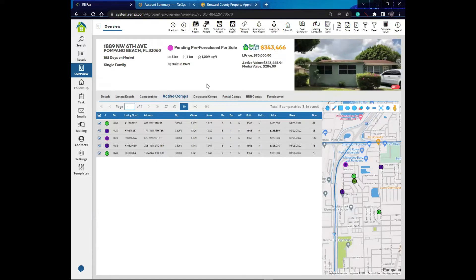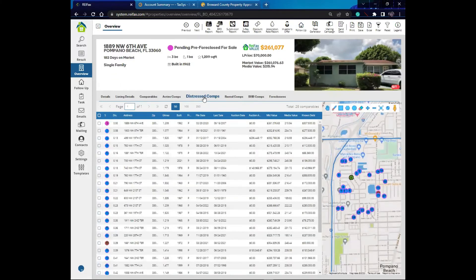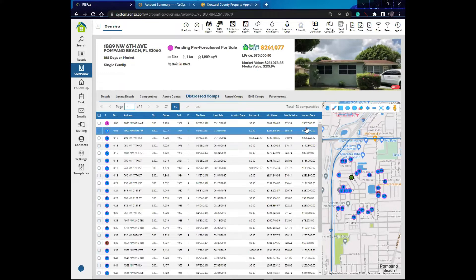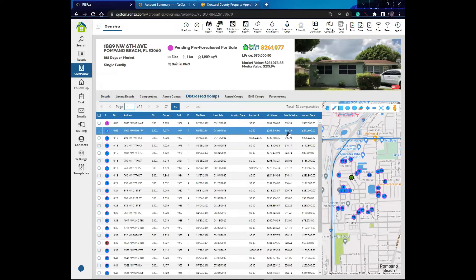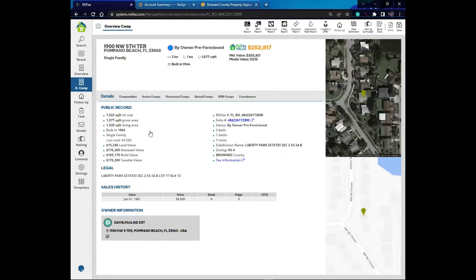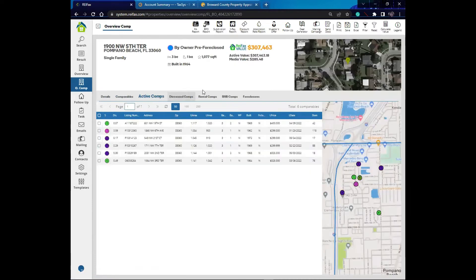Distress comps are properties that are in distress, underwater, or upside down in the area — so you know how properties around the one you're looking at fare in terms of debts and foreclosure. For example, this property has a market value of 261 and a known debt of 307; this one has a market value of 252 with a known debt of 277 — completely upside down. If I want more information on any of these, I just click on them to go to that property's overview.